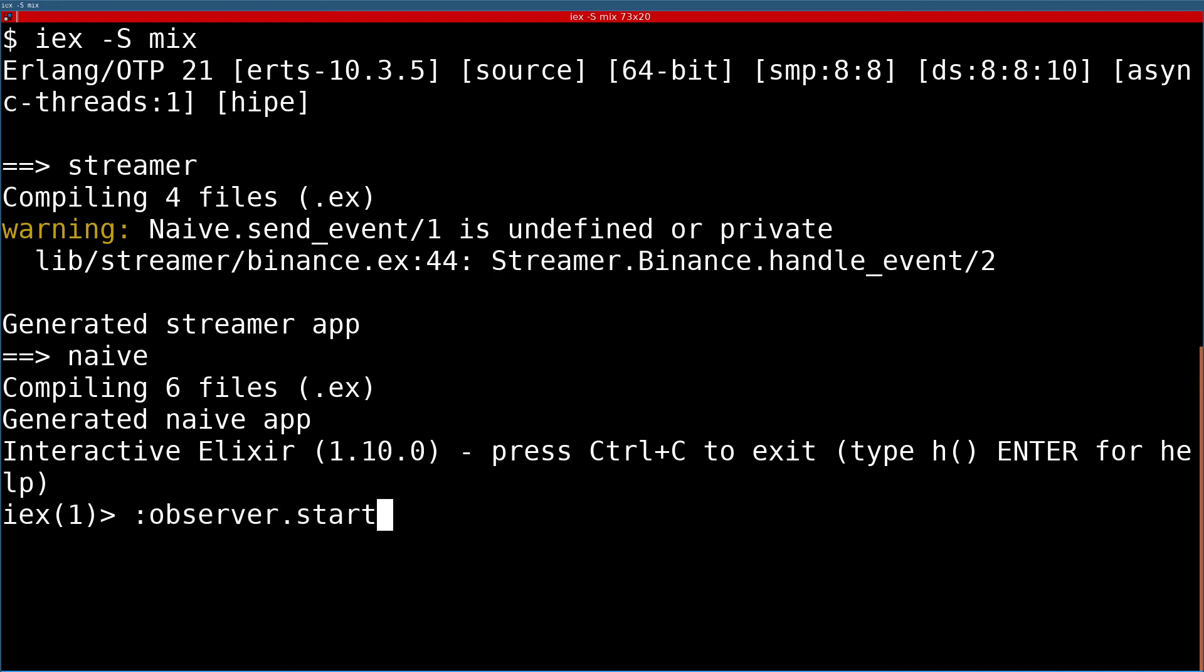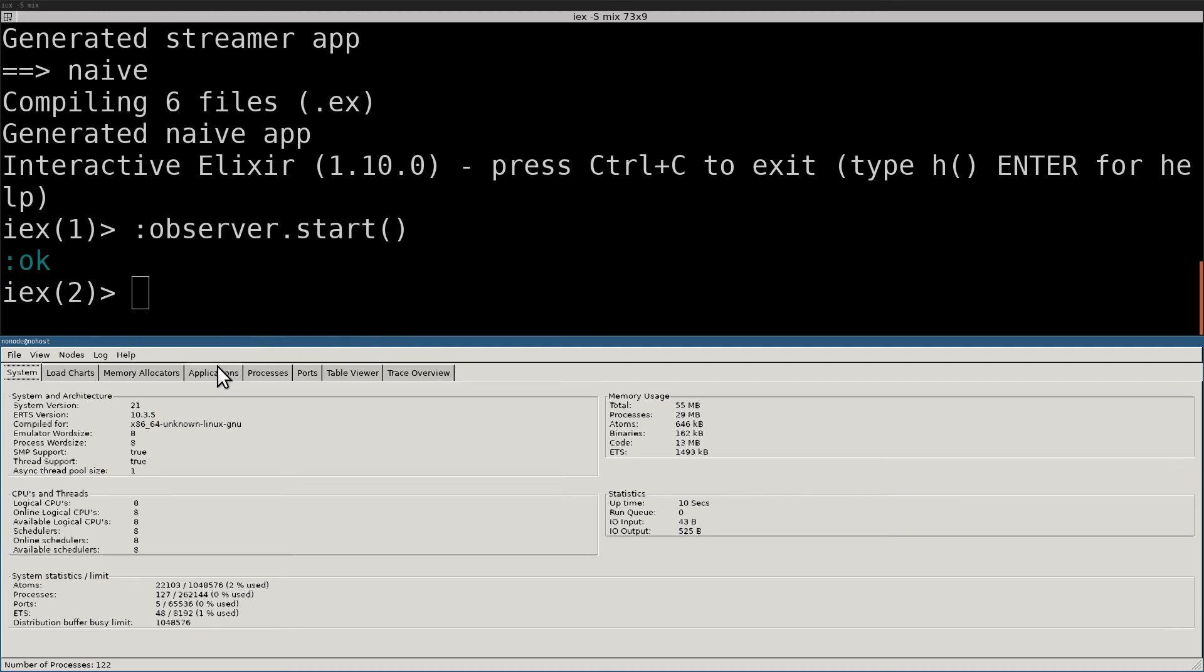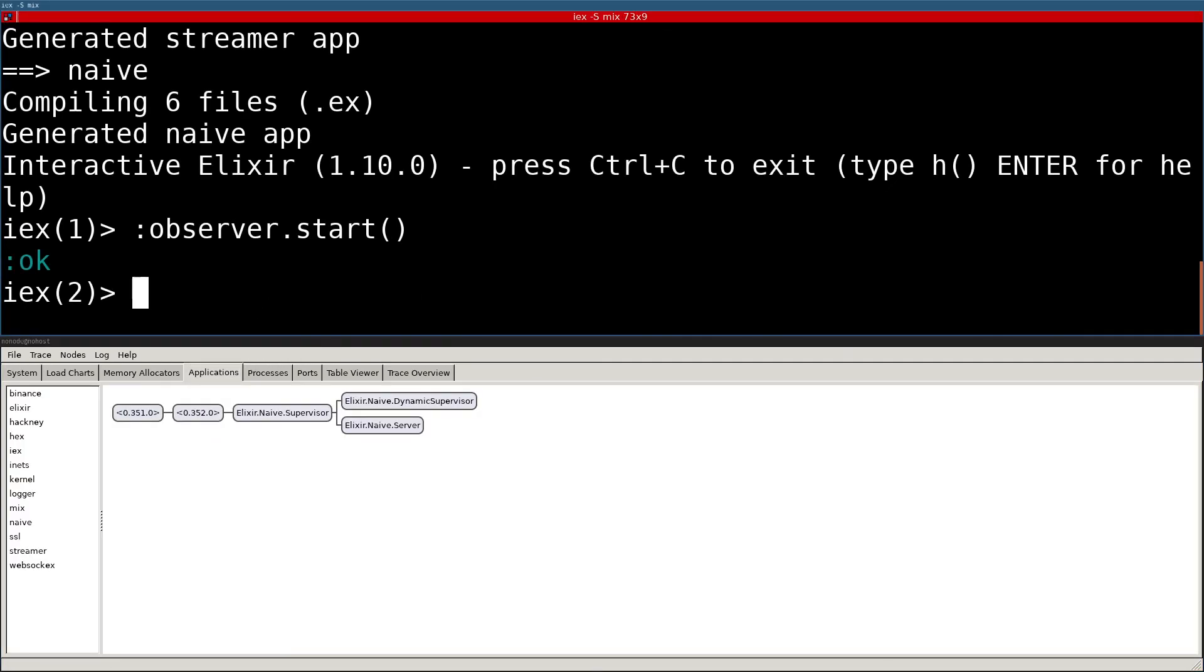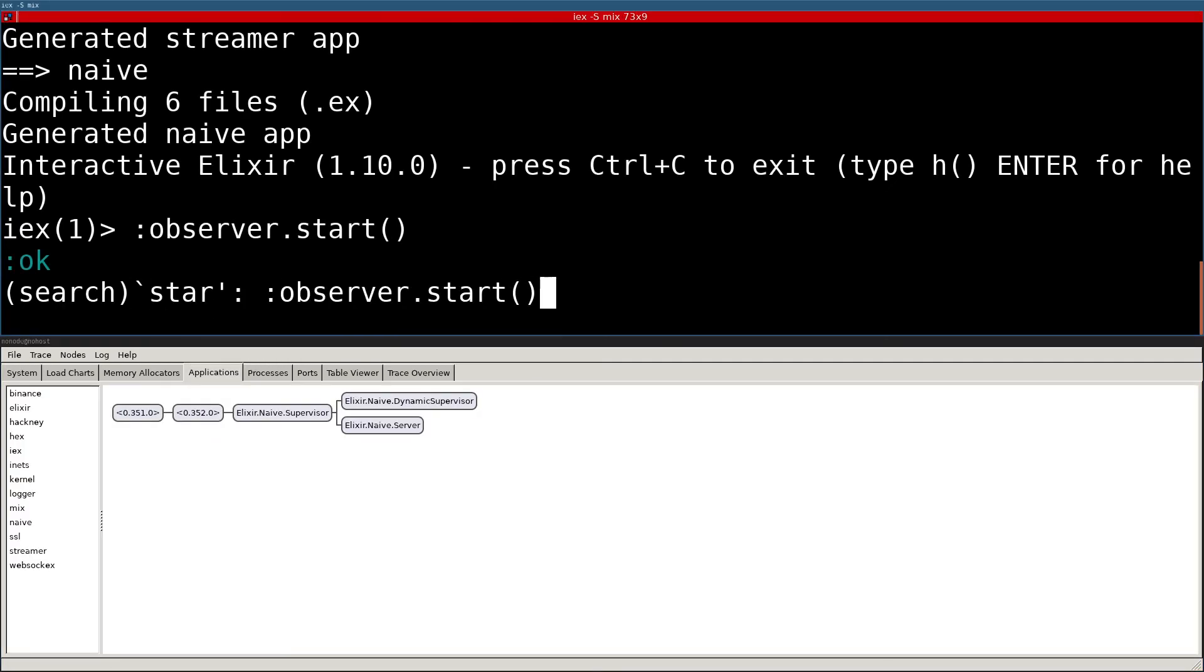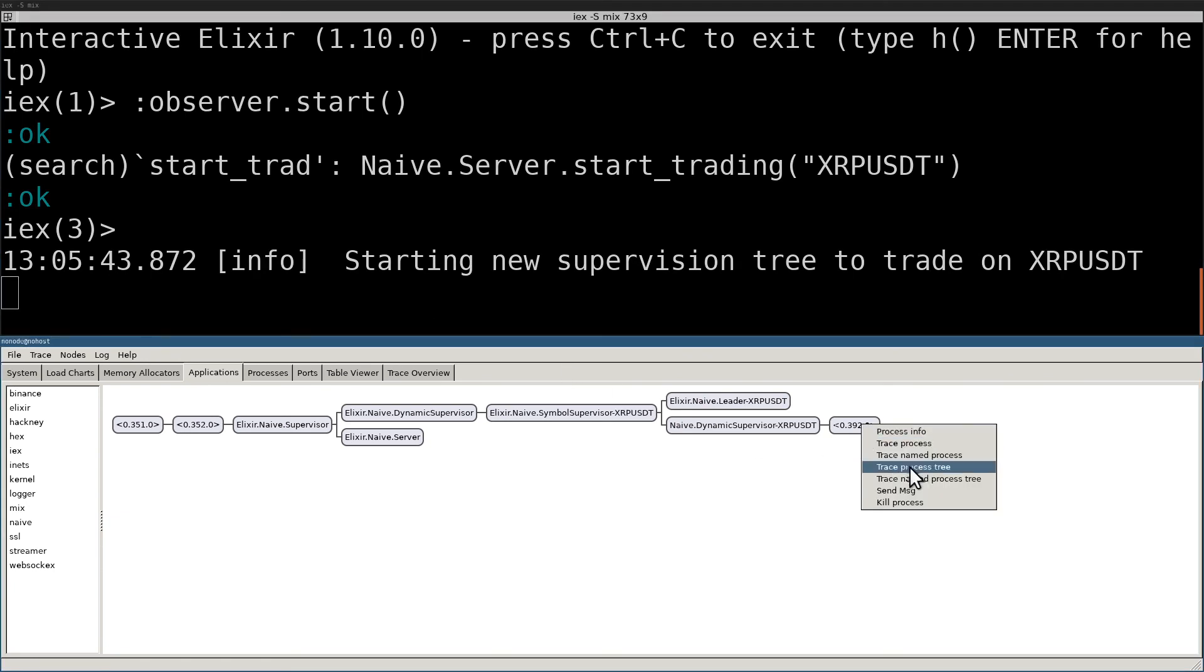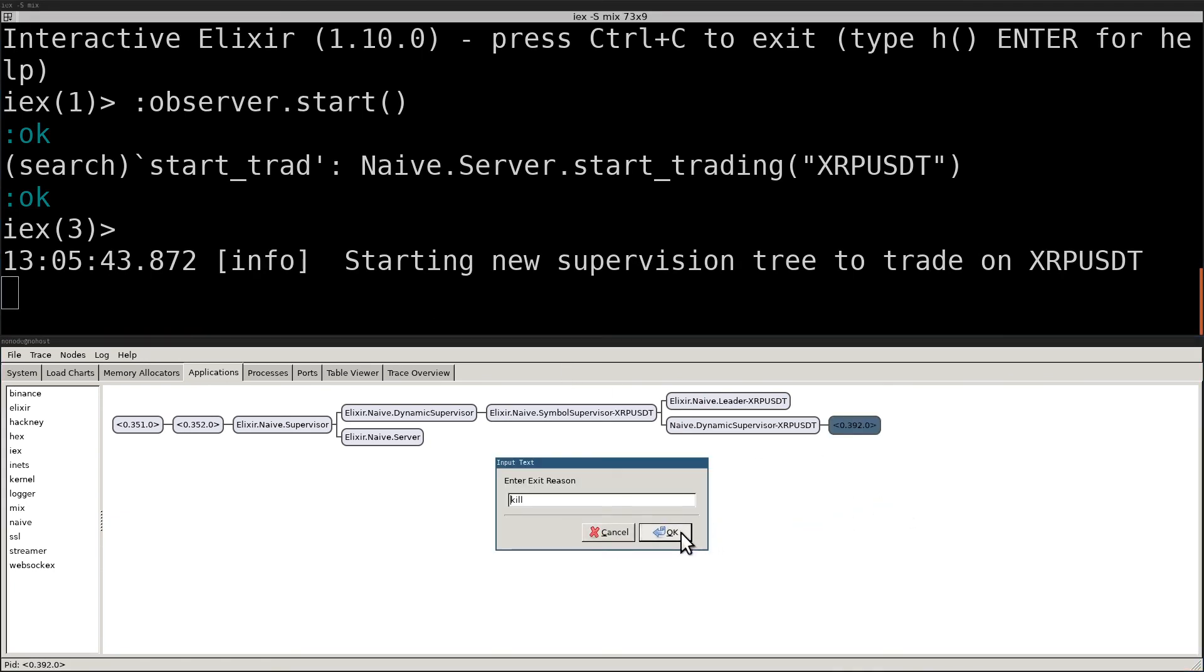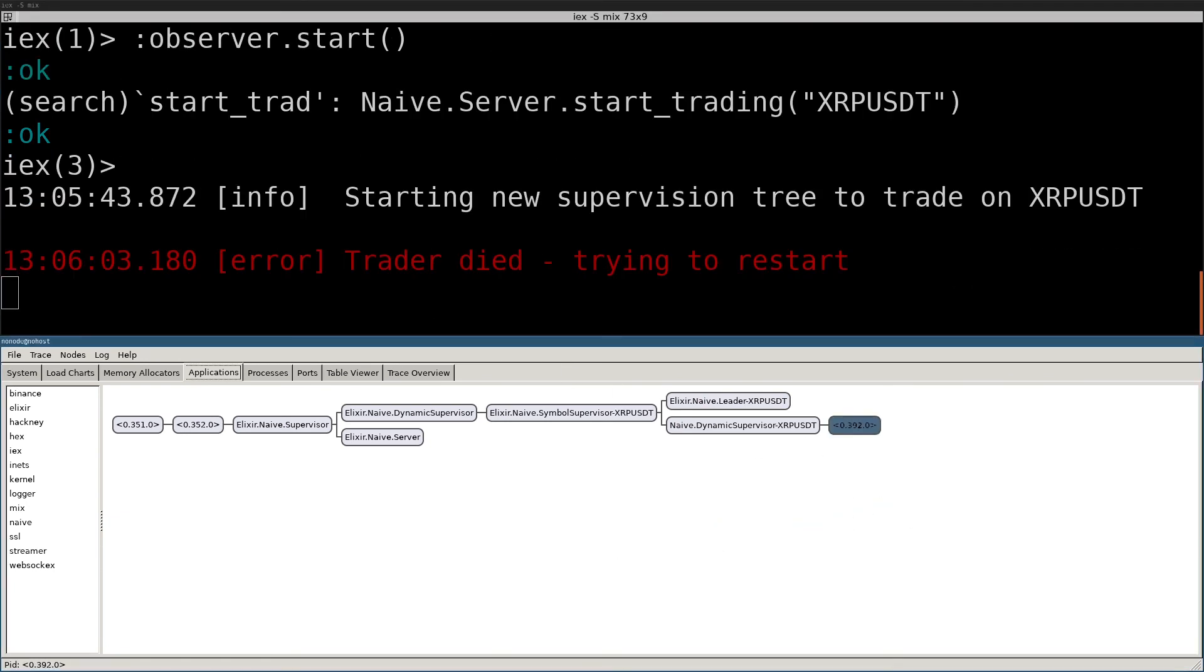We will start the observer first follow up by starting trading on any valid symbol. When our trader will start we will kill it to confirm that it gets restarted. Here we can see that the PID of the trader changed and we can also see log message from the leader.